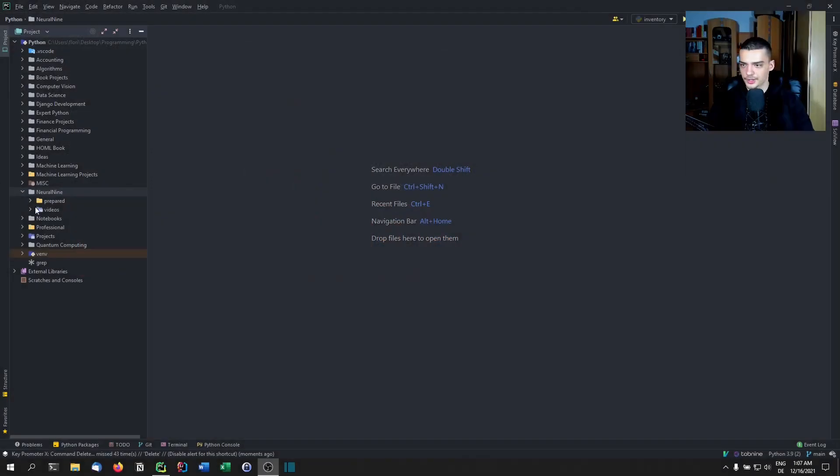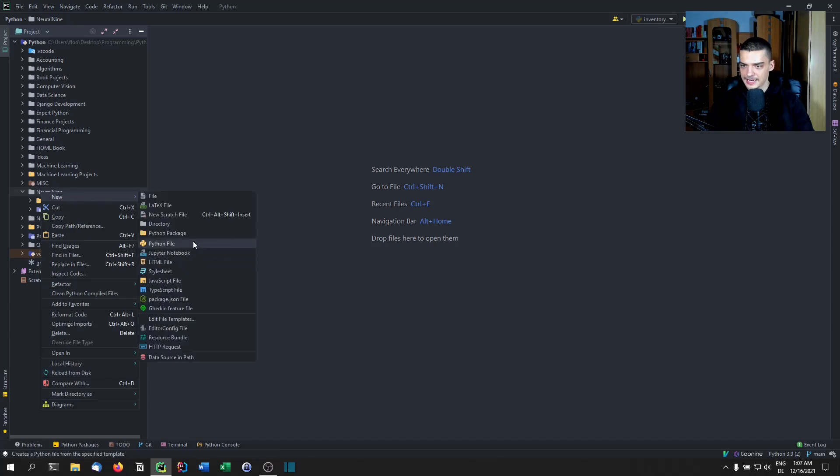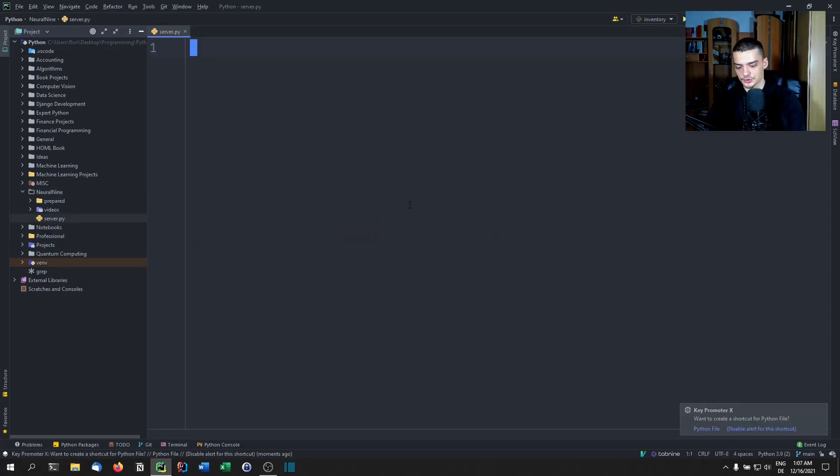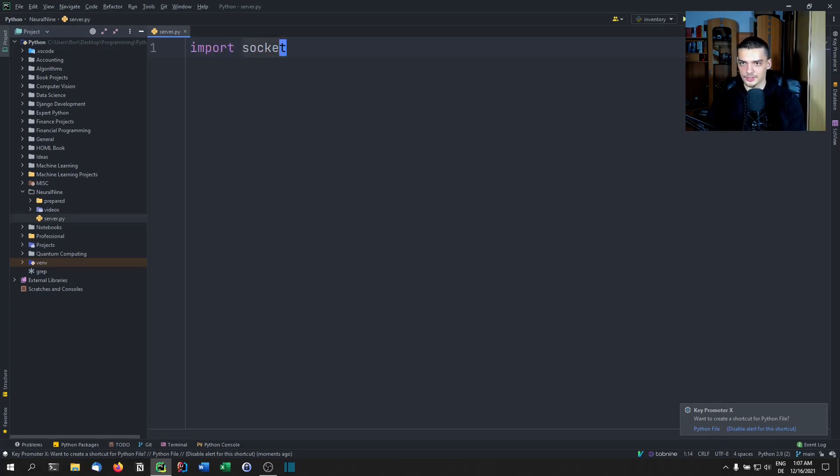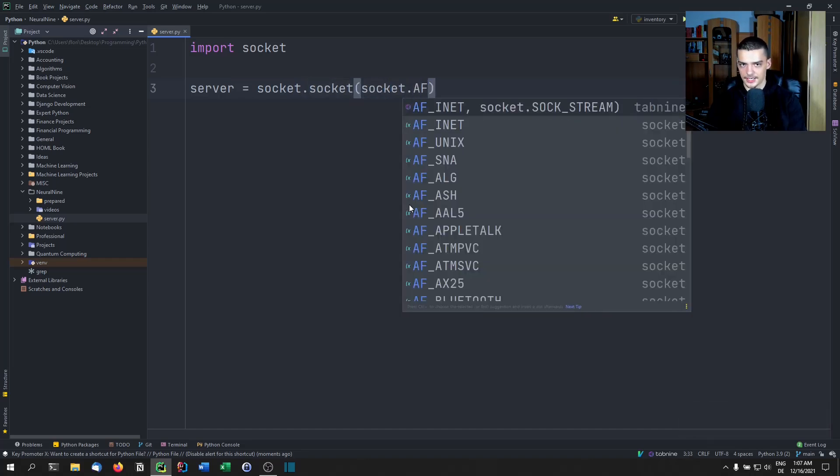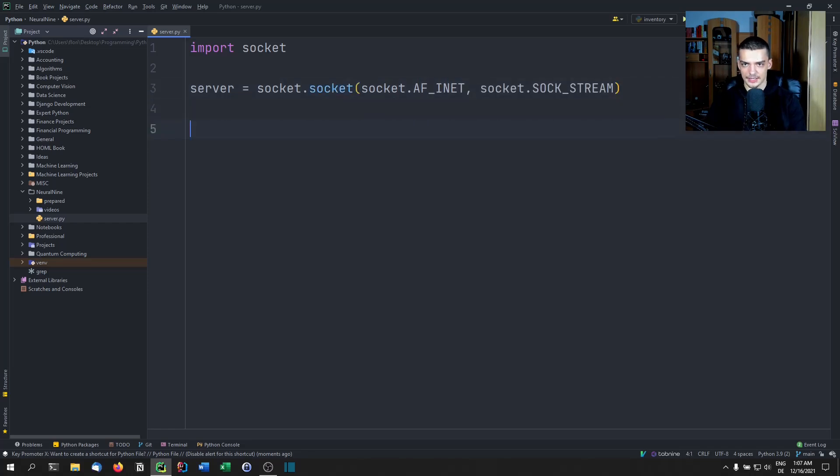I'm going to switch to PyCharm here, we're going to create a new file. And the first file is going to be called server.py. So this one is going to host the connection. We're going to import socket, we're going to create a server socket by saying socket.socket(socket.AF_INET, socket.SOCK_STREAM) like that.